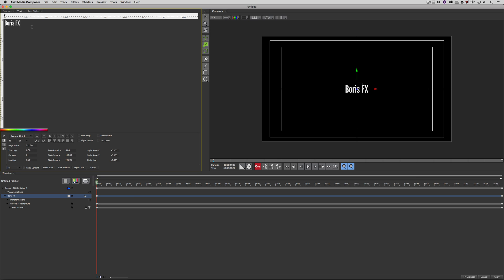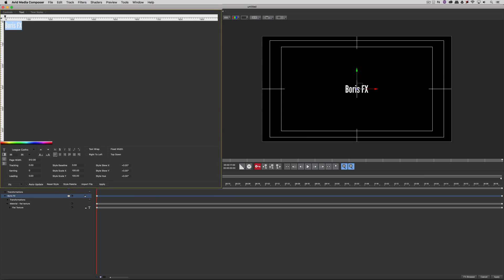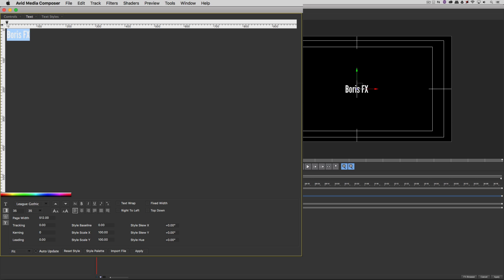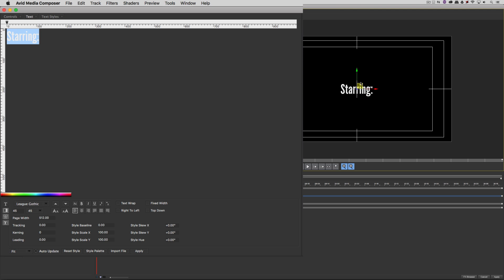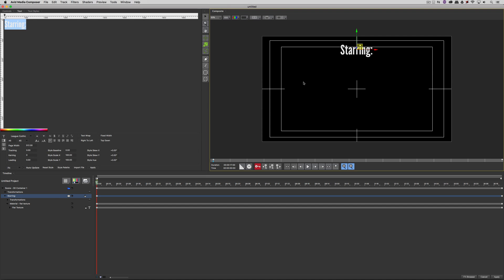Let's now come to our text window. I'm just going to change the Boris FX text to Starring. Since we're creating a basic credit sequence here, we'll put Starring. I'm going to adjust its point size to be somewhere up about 45, and let's position that at the top, roughly in the middle of the screen.